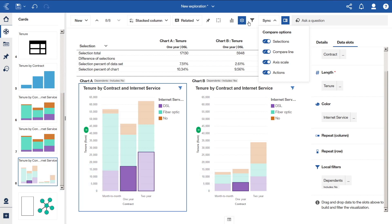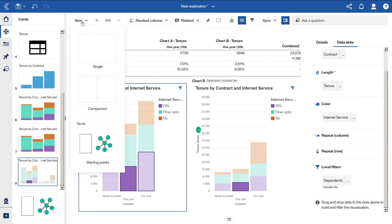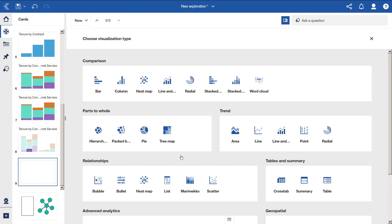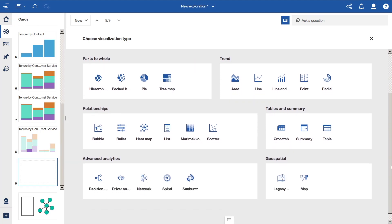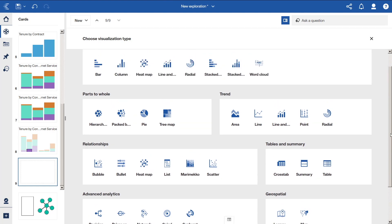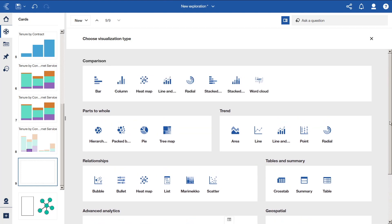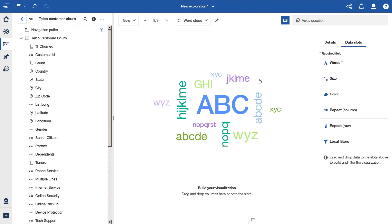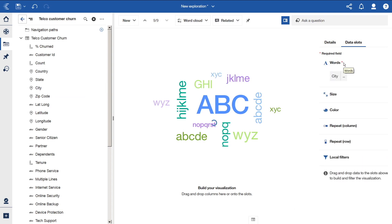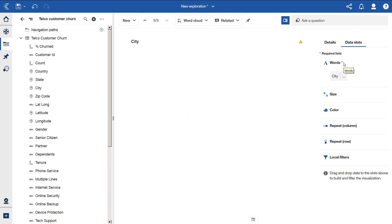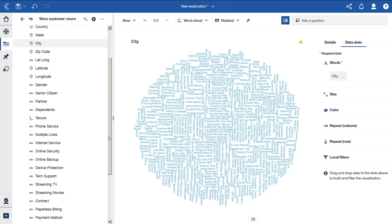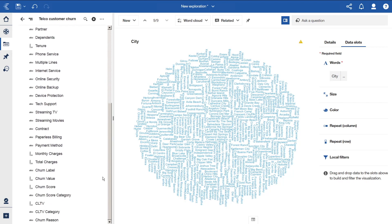Let's create a new card by clicking New and selecting Single. Click the Choose a Type button. The available visualizations are organized by type. And in this case, we'll click on Word Cloud. And a new visualization is created. And we can populate it with data. For example, we can drag City onto the Word slot. And we can drag Churn Score onto the Size slot.